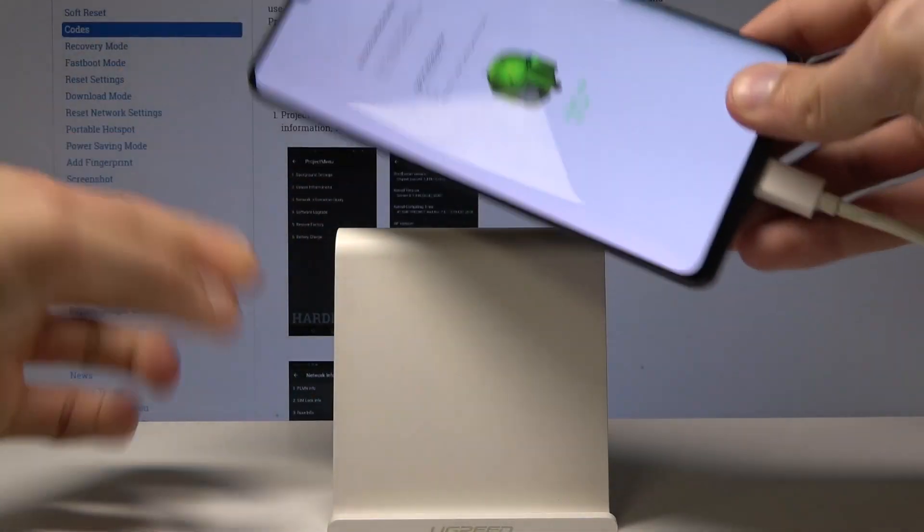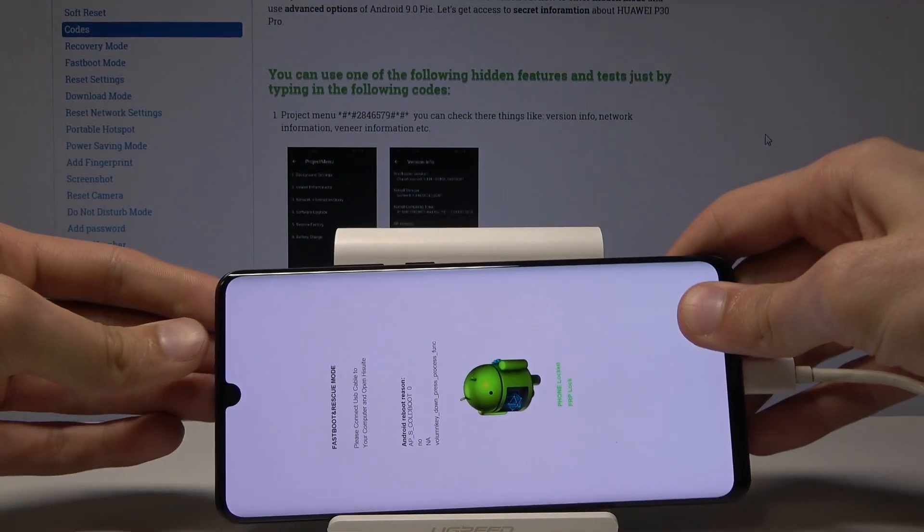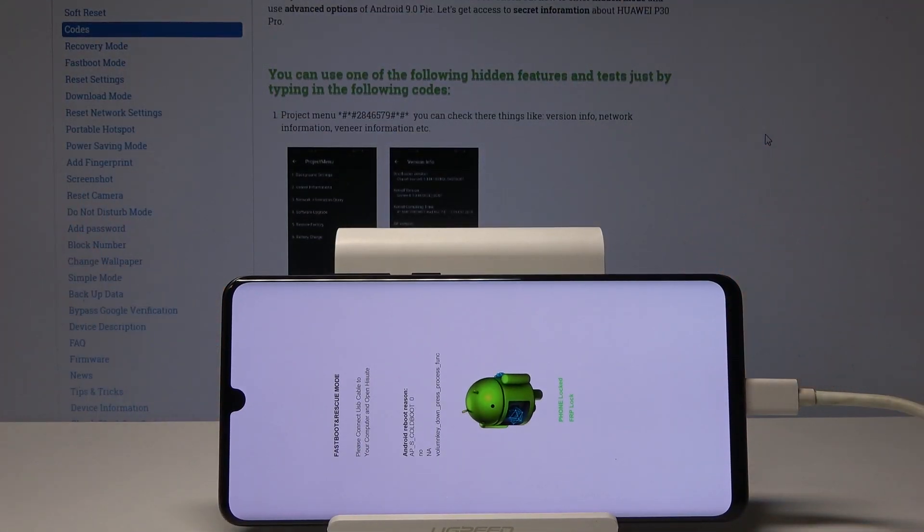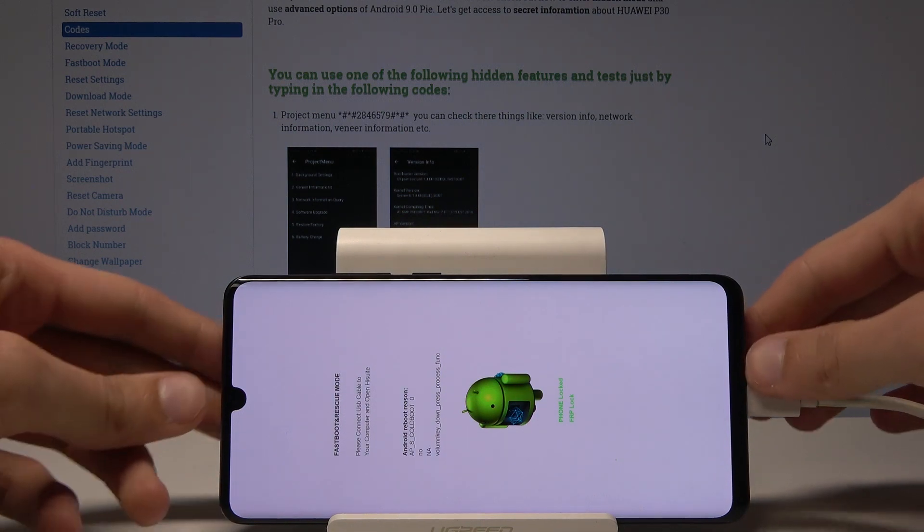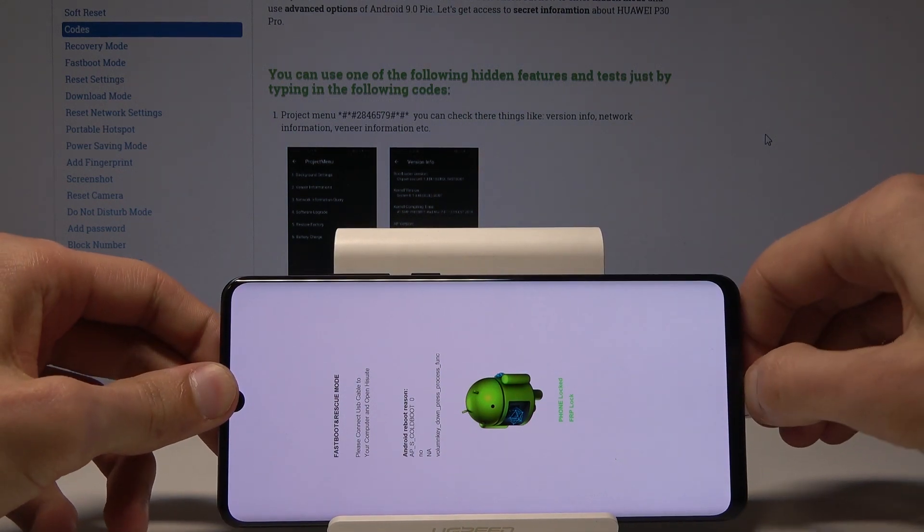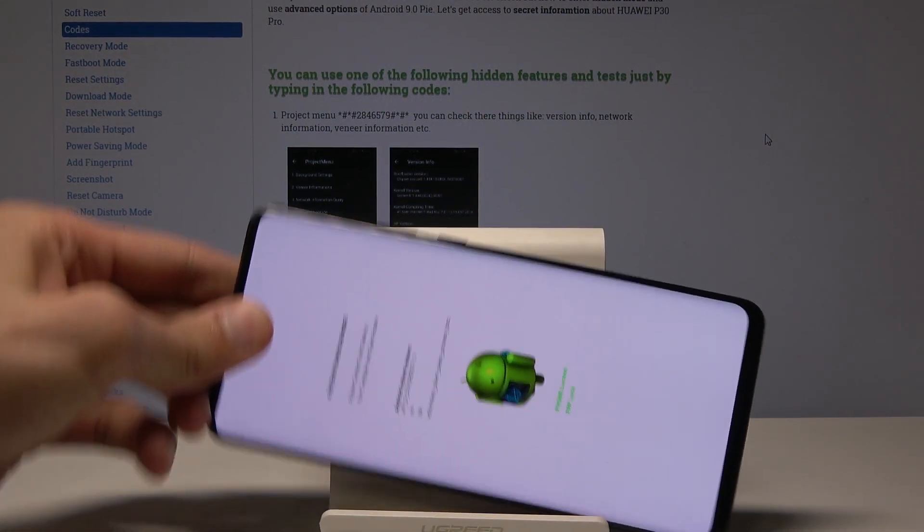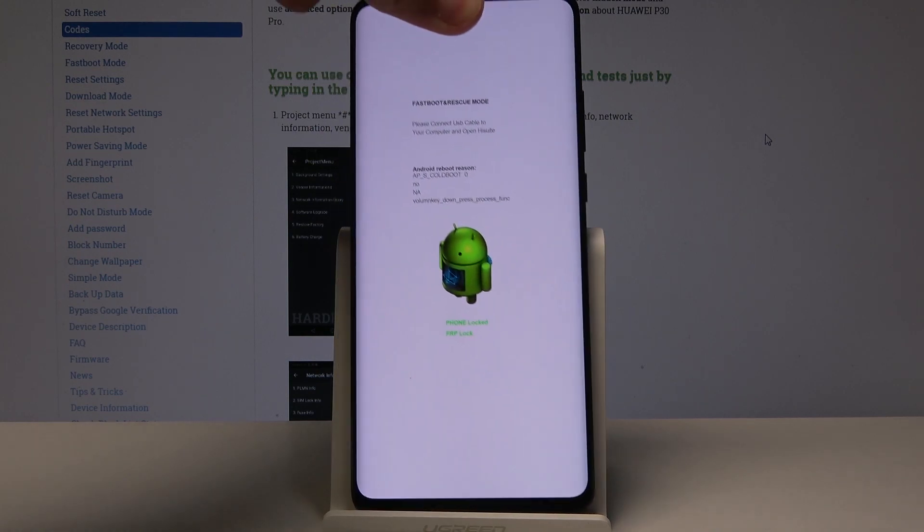As you can see we're now in fastboot mode. So this is how you enter it. I can unplug it so I can put the phone up.